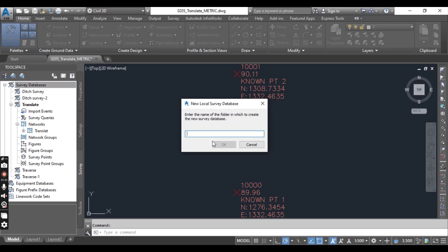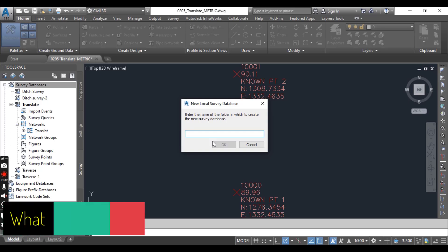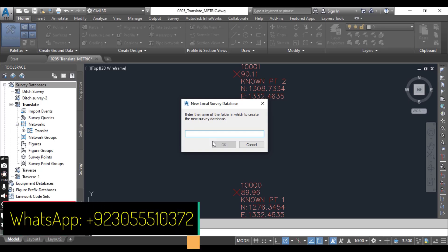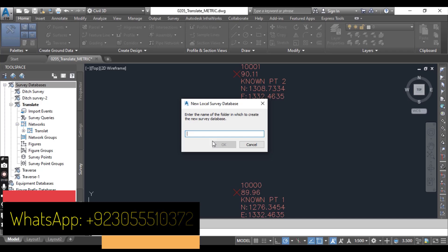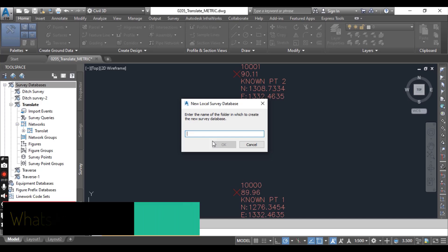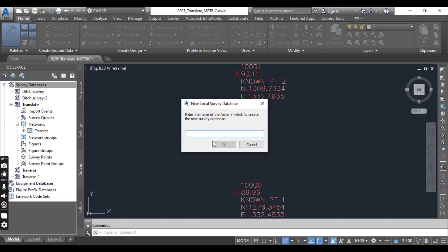In the tool space on the survey tab, right click to survey database and select new survey and local survey database. We need to create new local survey database which will create a new folder in our device to perform the translation for a new local survey data and it will save data in that folder. I will write here new local survey for translation.